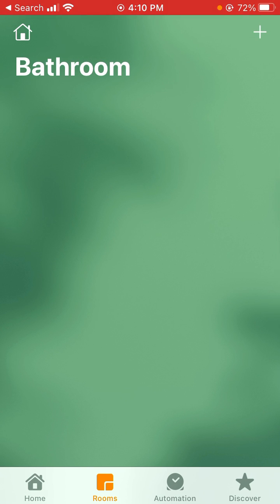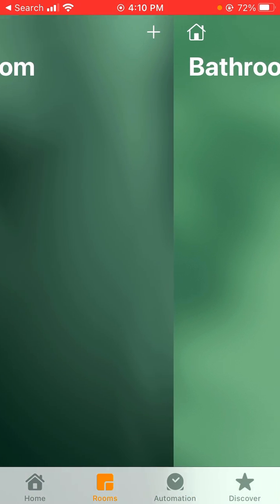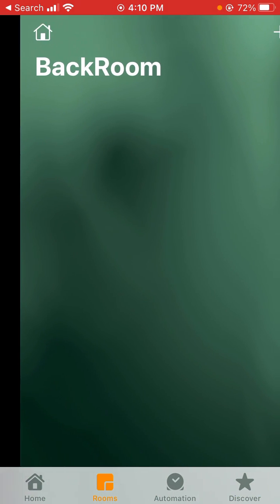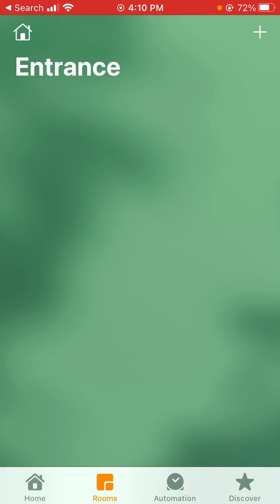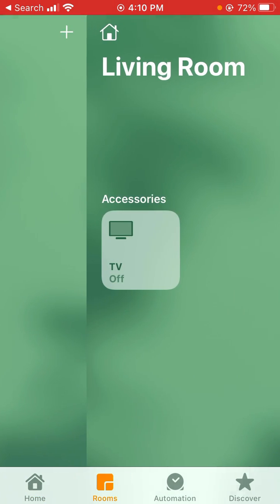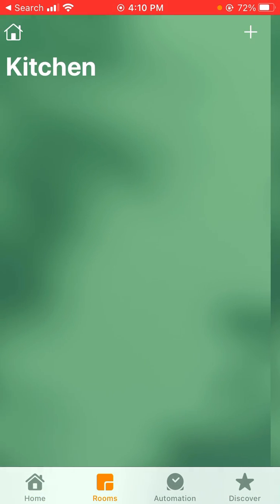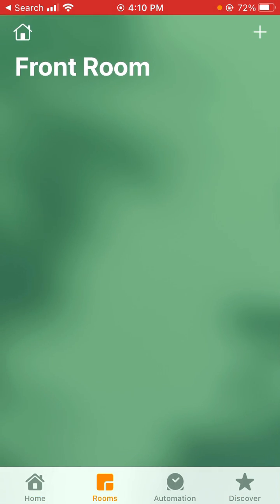Now in the rooms tab, if you want to switch rooms, you just slide left and right. That is how you're going to be able to go back and forth with the rooms.